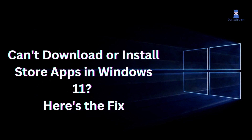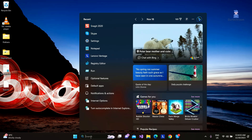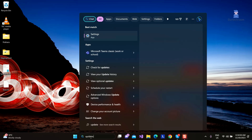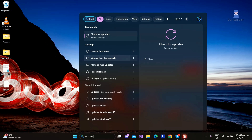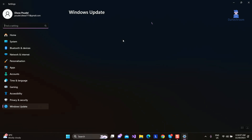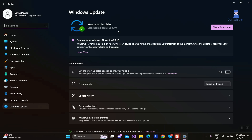In this video, I will show you how to fix your inability to download and install Microsoft Store apps in Windows 11. First of all, make sure that your Windows is up to date and you are not using VPN. If this is okay, then let's move forward.